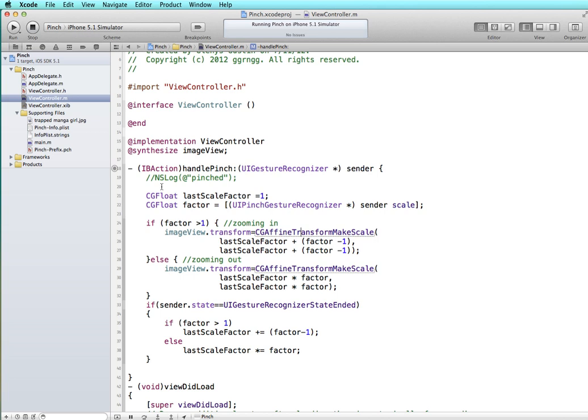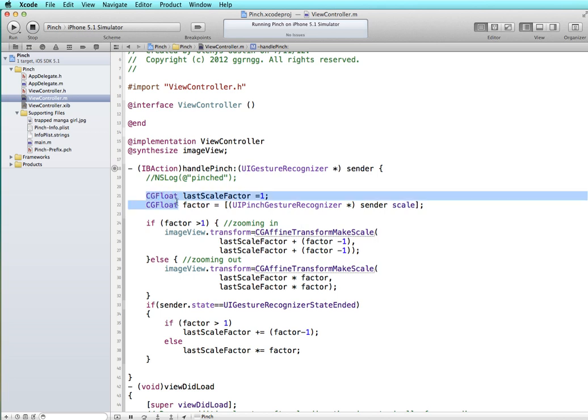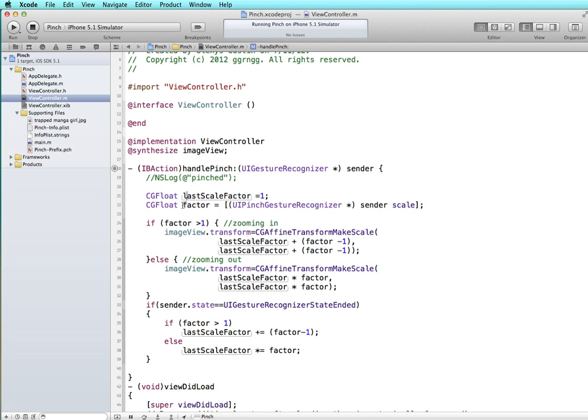The code that I just copied in we're starting out with a couple of variables, a CGFloat one for lastScaleFactor and one for just factor. Now CGFloat is really just a type definition for a float, so it's a zoom in or zoom out gesture. We use the scale property of the UIPinchGestureRecognizer.